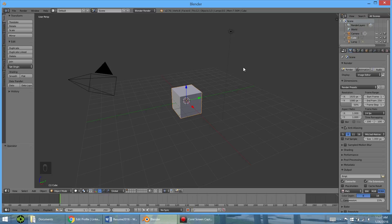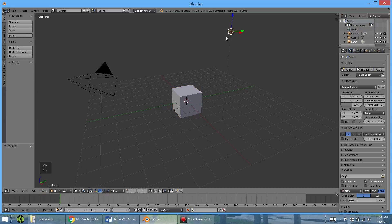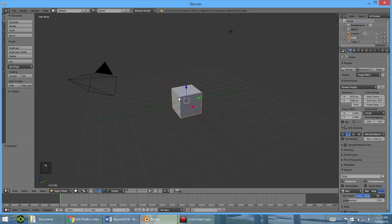So far all we have worked in is object mode, which you can see down here. Object mode allows us to select different objects. We have the lamp, the camera, and the default cube.